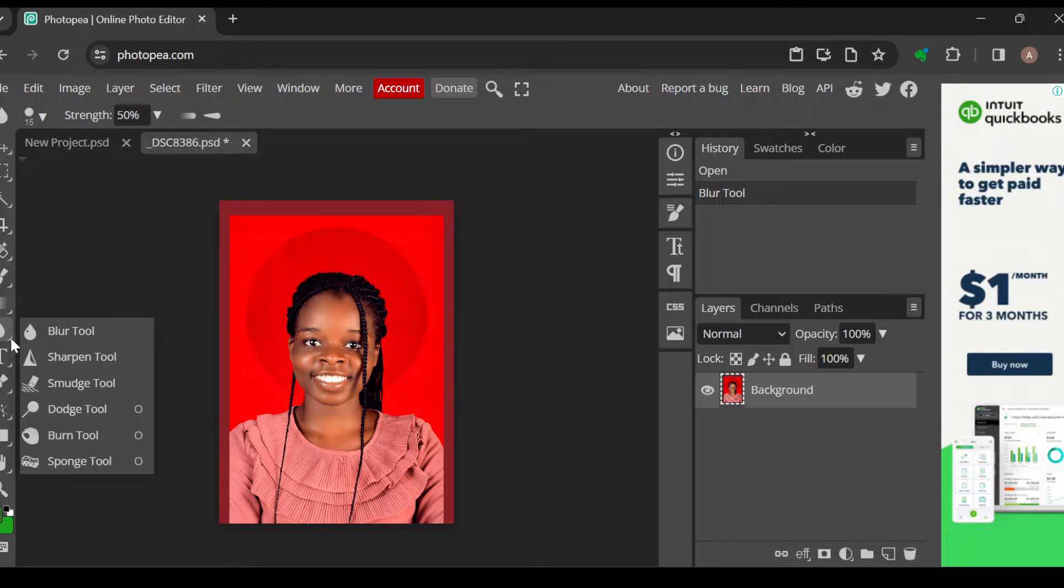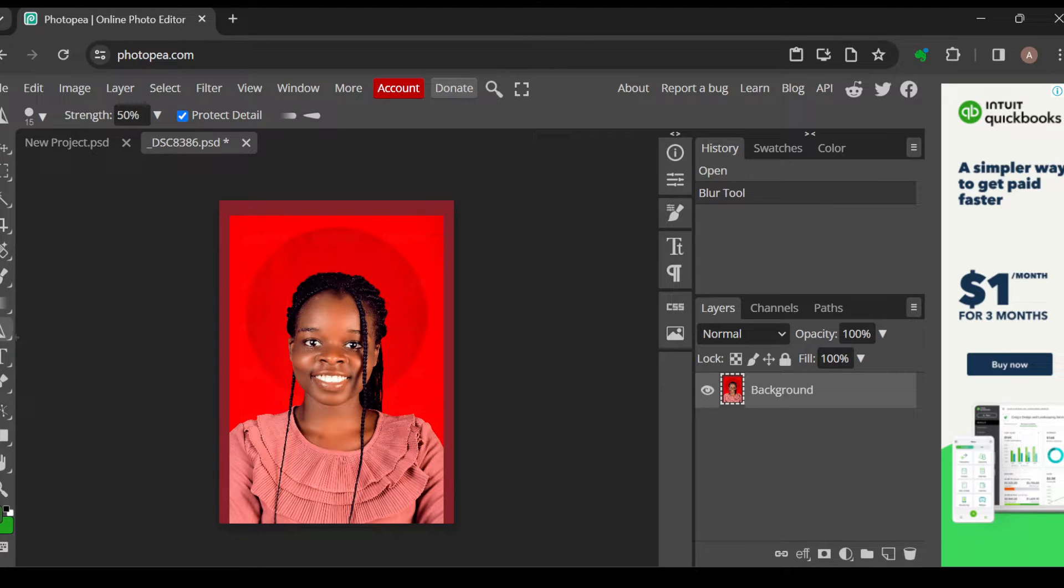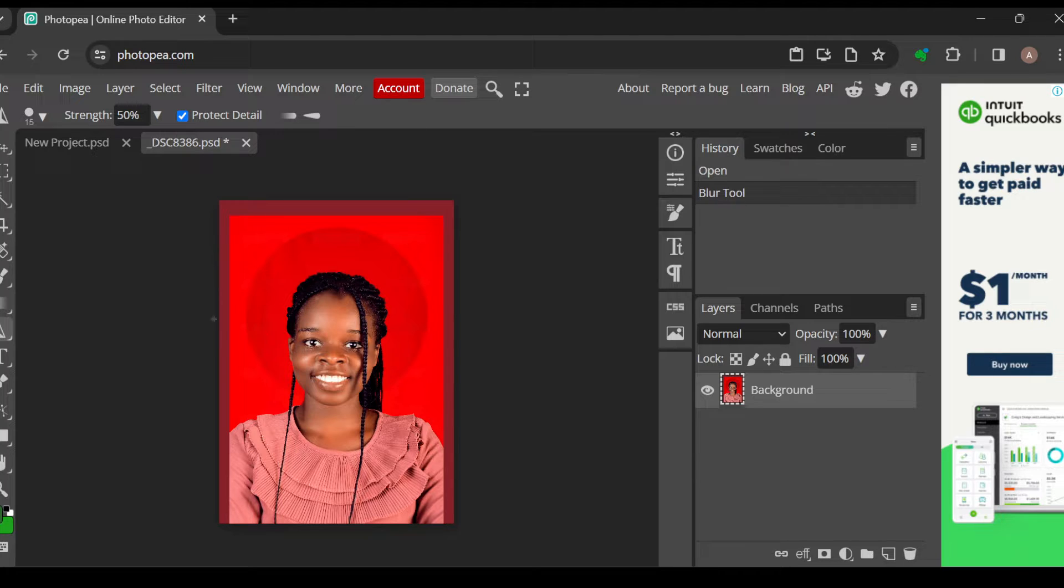Once you click on the arrow, a box will be displayed. Now once you see this box, you'll see the options: blur tool, sharpen tool, smudge tool, etc. Just click on sharpen tool and then once that is done, you'll see your image.